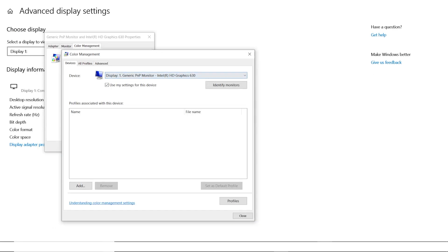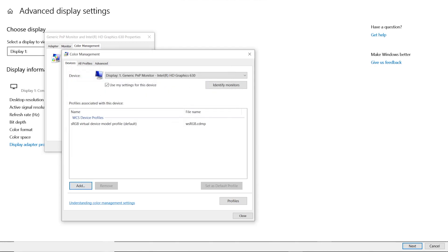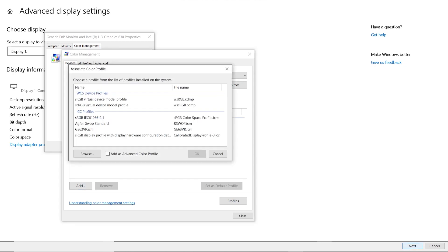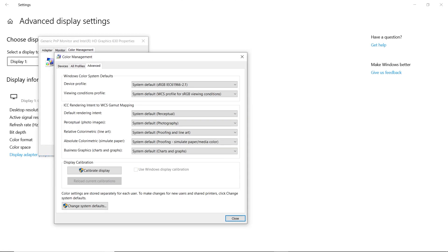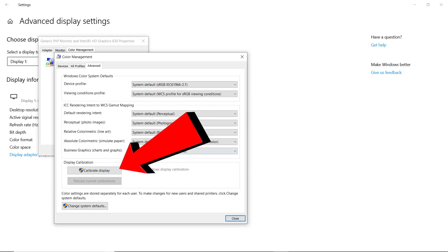If your profile section is blank, click the Add button and choose a profile that is installed on your machine. Now I'm going to head over to the Advanced screen and click the Display Calibration button.